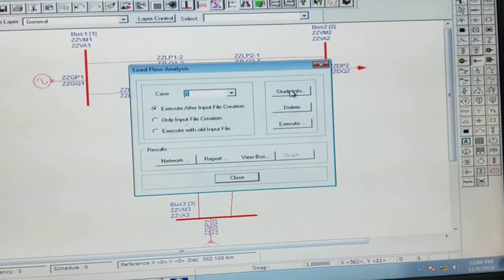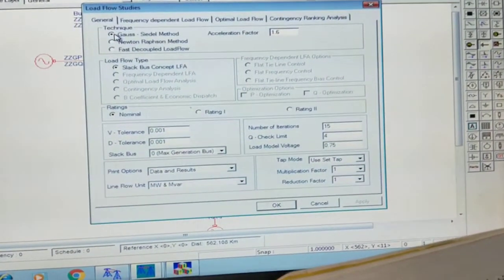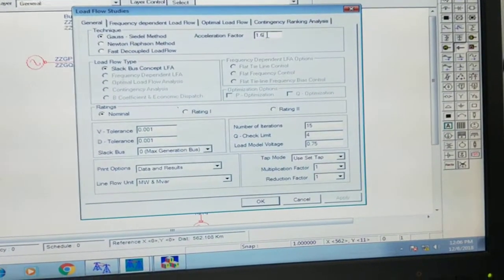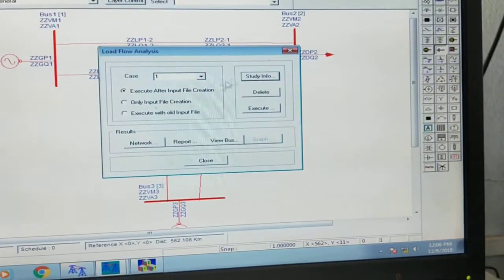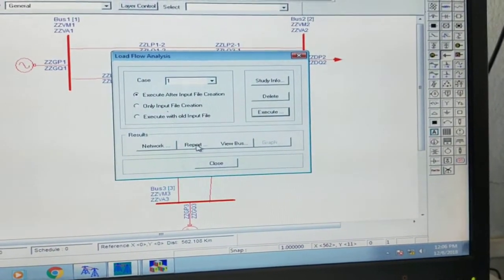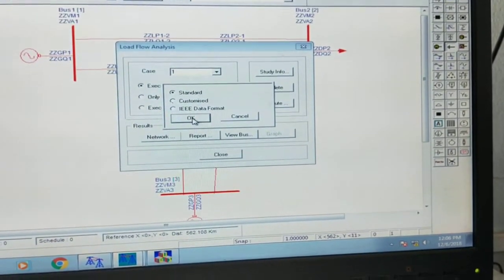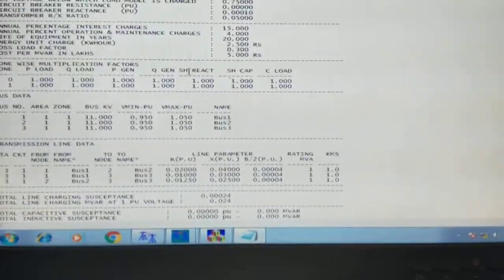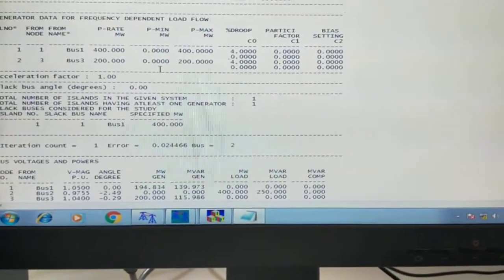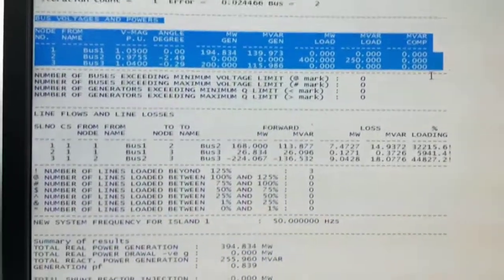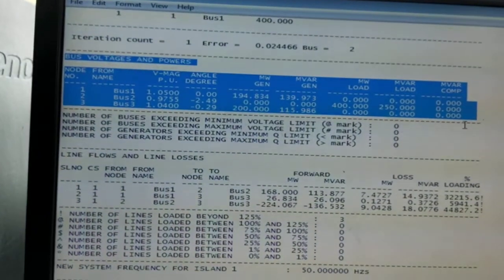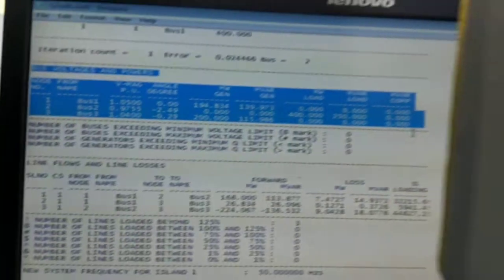Go to Solution, click on Solve Load Flow Analysis. In the study info, select GS method — as asked, use the Gauss-Seidel method. The acceleration factor should be 1.00035 and number of iterations is 1. Click OK and execute. The problem solves in a fraction of a second. In the report you will get bus voltages and powers. Comparing with manual values, all values are exactly the same.